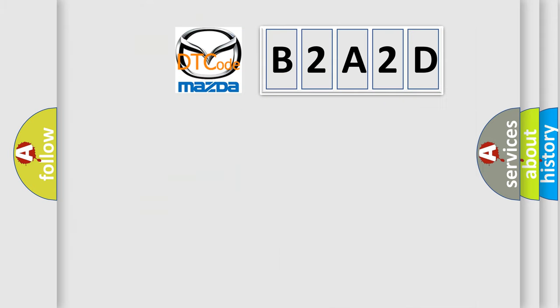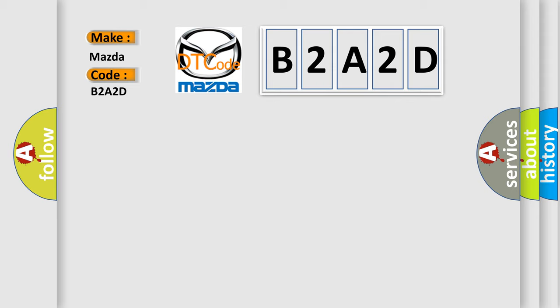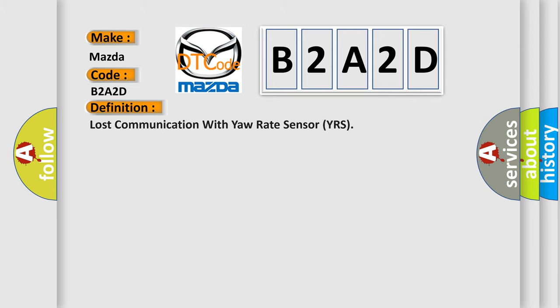So, what does the diagnostic trouble code B2A2D interpret specifically for Mazda car manufacturers? The basic definition is Lost communication with yaw rate sensor YRS. And now this is a short description of this DTC code.